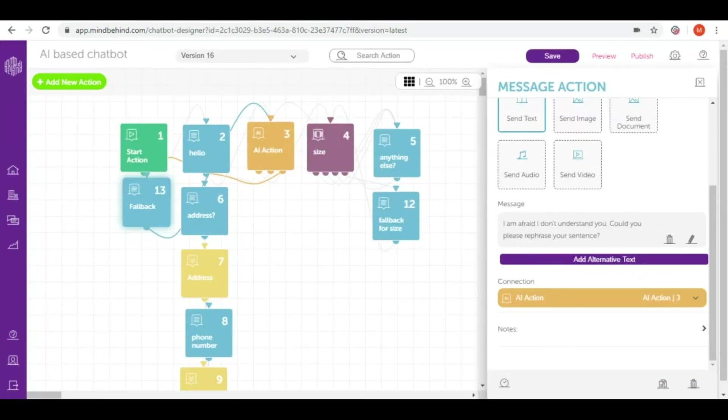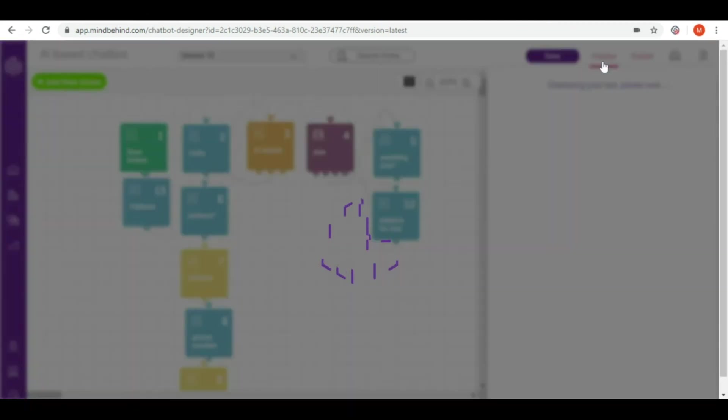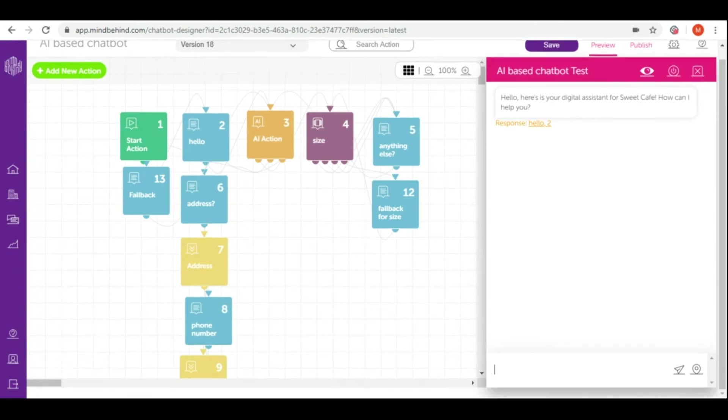As the last step of preparing my AI-based chatbot, I would like to test it. To test my chatbot I'm going to the preview section that you can find in the right hand corner. Right now as you can see we have here a hello message that I connected as the first message to start action.